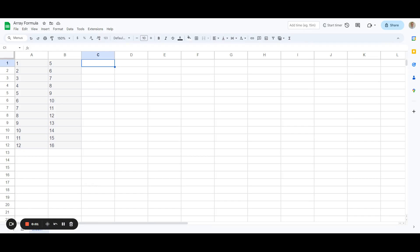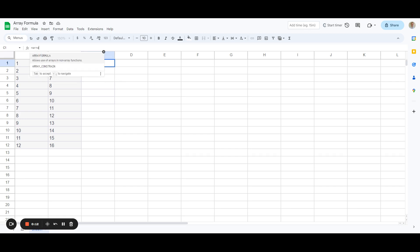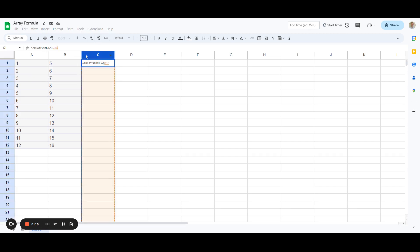So in this Google Sheets tutorial we're going to use the array formula to multiply all the values in column A by all the values in column B. So we're going to enter the array formula and we're going to jump up to the tab here, we're going to go array formula, so we'll click on this.